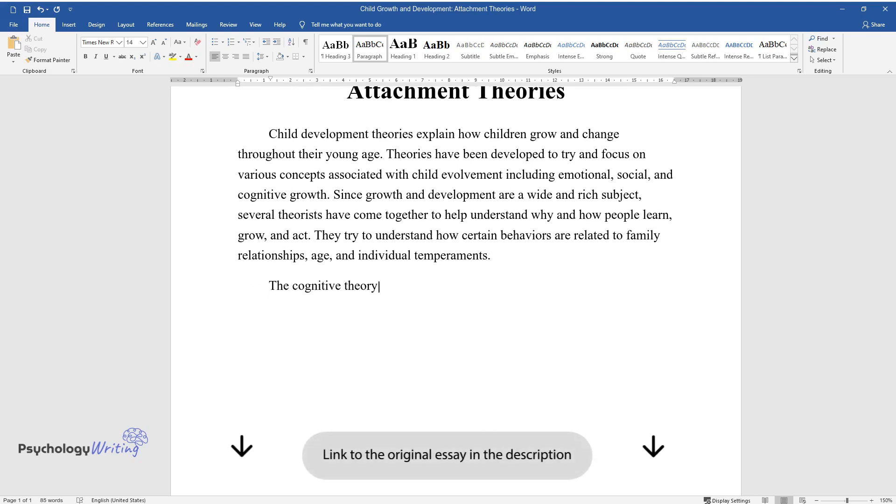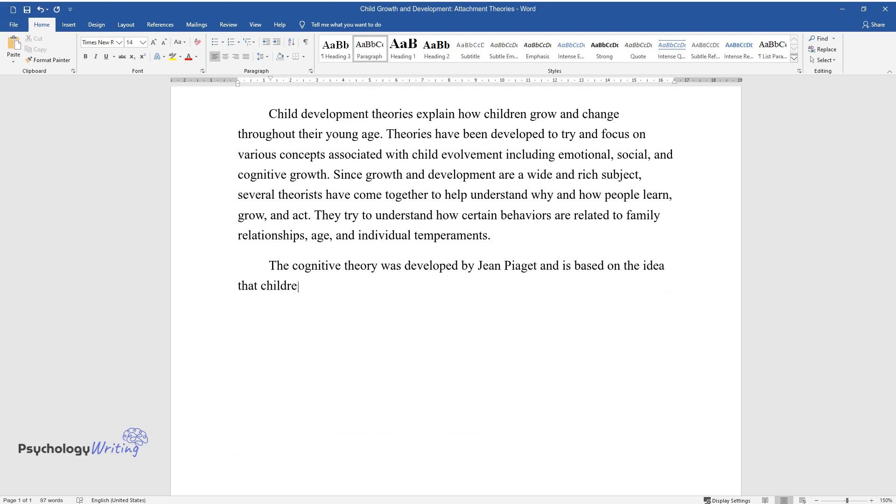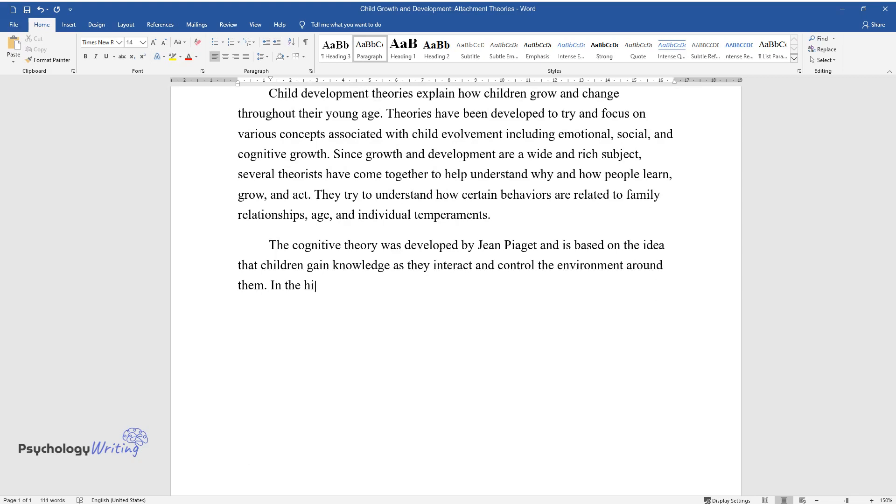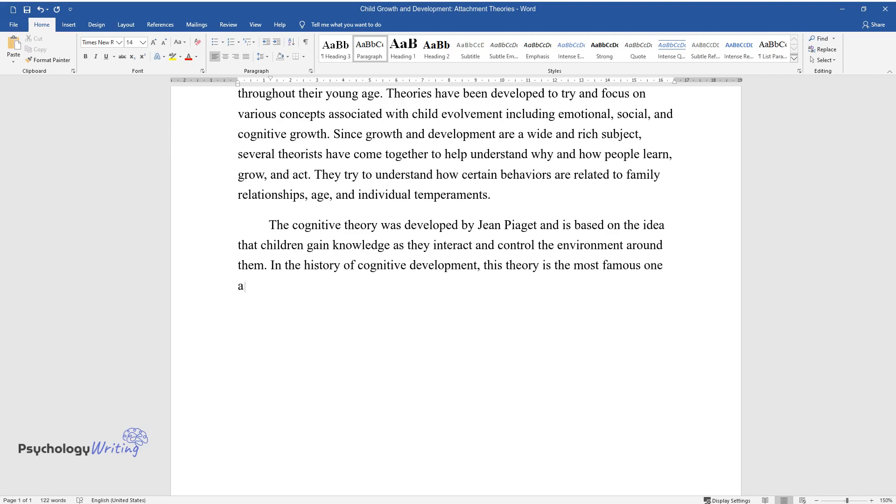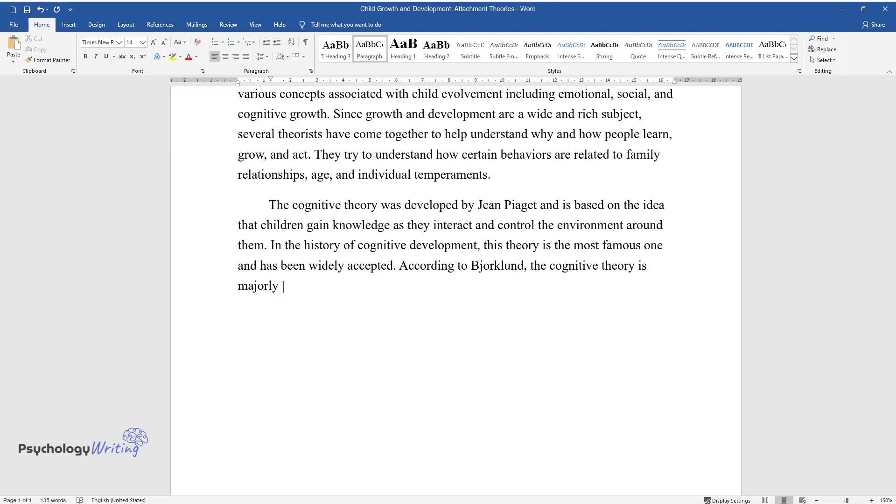The cognitive theory was developed by Jean Piaget and is based on the idea that children gain knowledge as they interact and control the environment around them. In the history of cognitive development, this theory is the most famous and has been widely accepted. According to Bjorklund, the cognitive theory is majorly composed of four major stages: sensorimotor, the pre-operational stage, the concrete operational, and the formal operational stage.